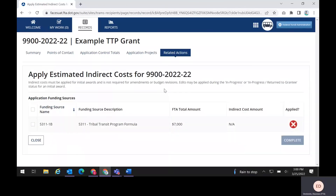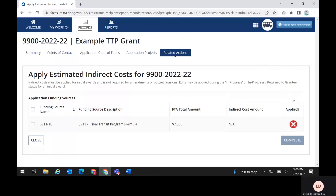A grid will list each funding source used on the application along with the total FTA amount for that funding source. On the right-hand side of the grid, you will notice an Applied column. It displays a red circle with an X in the middle, which means estimated indirect costs have not been applied.